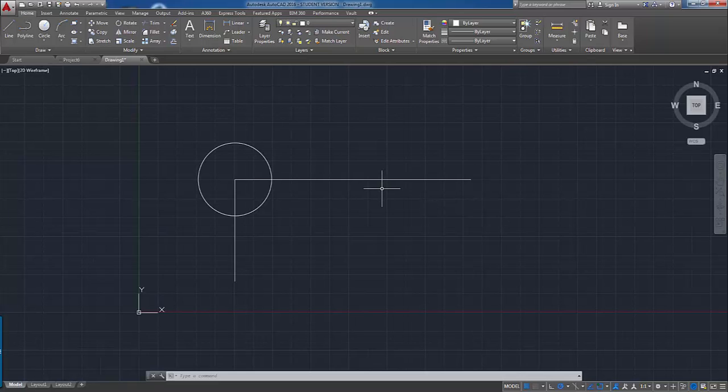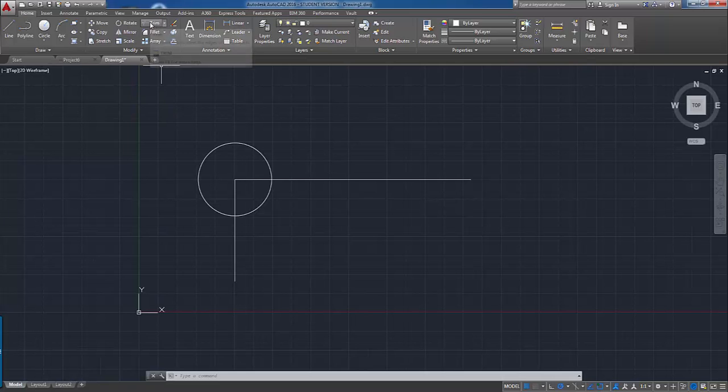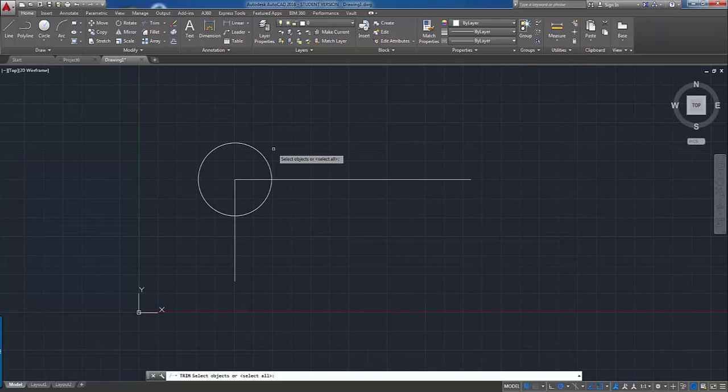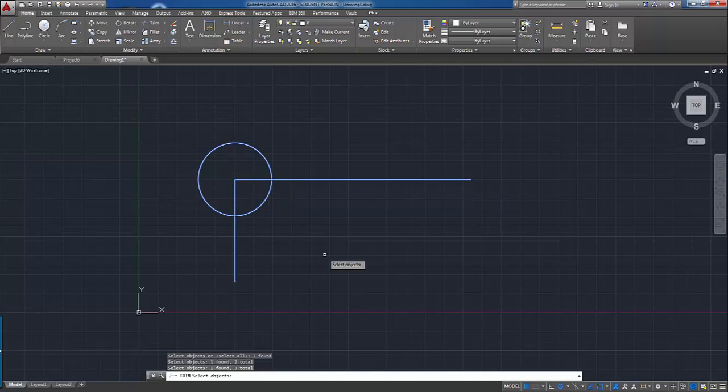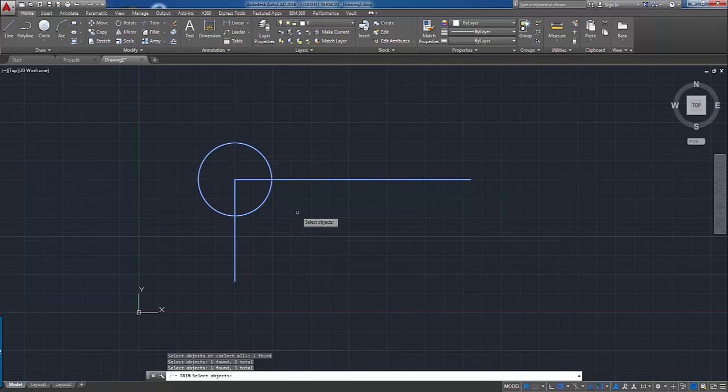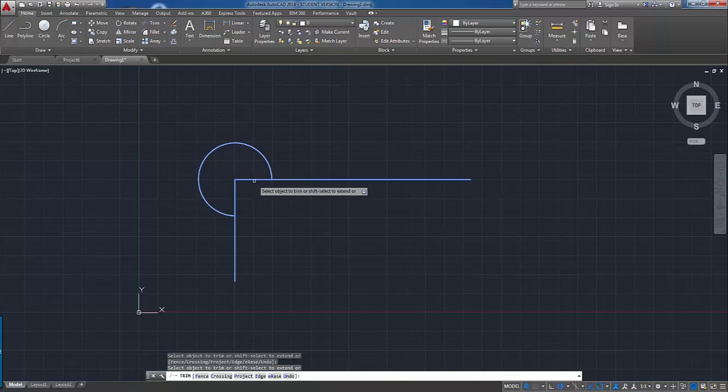What I've done is I've created a basic layout here and we're going to do a quick fillet between the circle and the lines. The first thing we have to do is trim it. One of the nice things about the trim tool is that when we select it, we can select all the objects or individually select them. One of the nice things now is that it highlights the selection choices that you make. Once you've selected all your cutting edges, right mouse click and select the objects to trim.